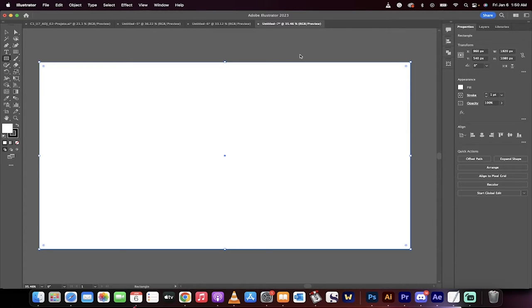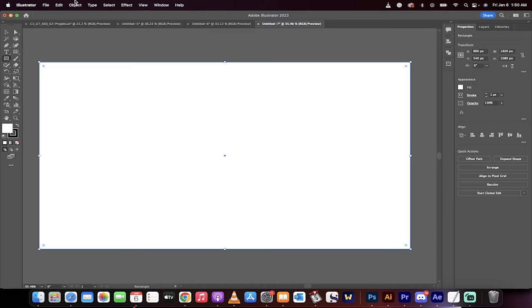We need this rectangle because this is how we're going to start creating the grids and the guides. Hopefully you're following along with me.